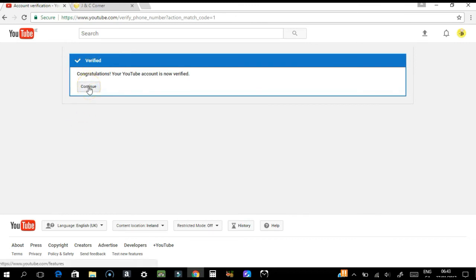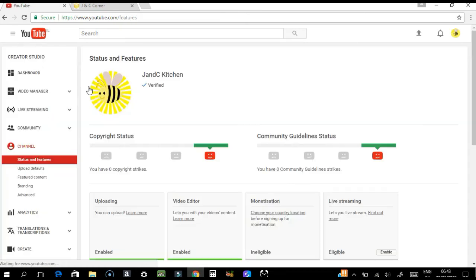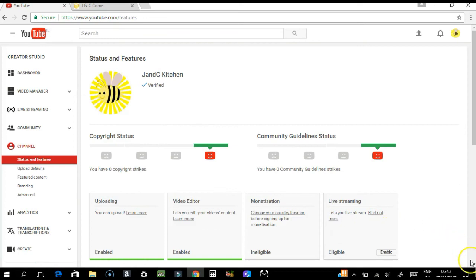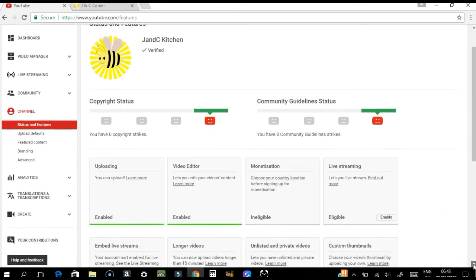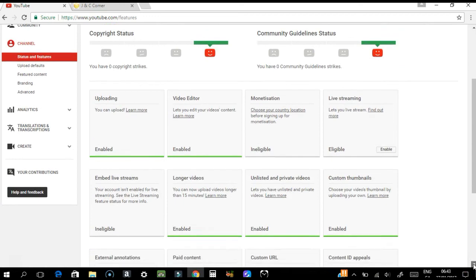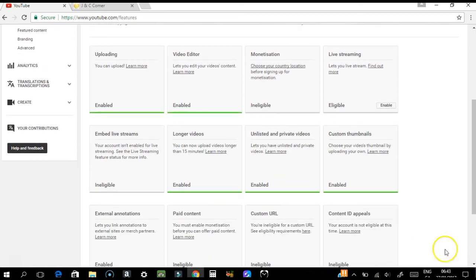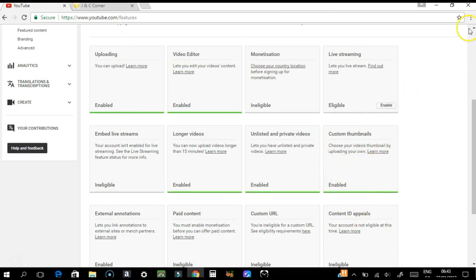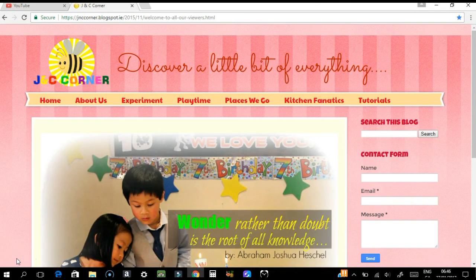So let's see whether you can enable some of the features. As you can see, my custom thumbnail is now enabled. That's why I needed verification—because I want the custom thumbnail.